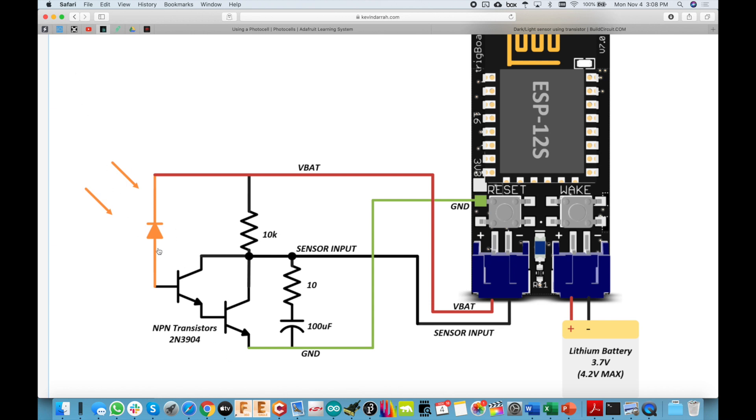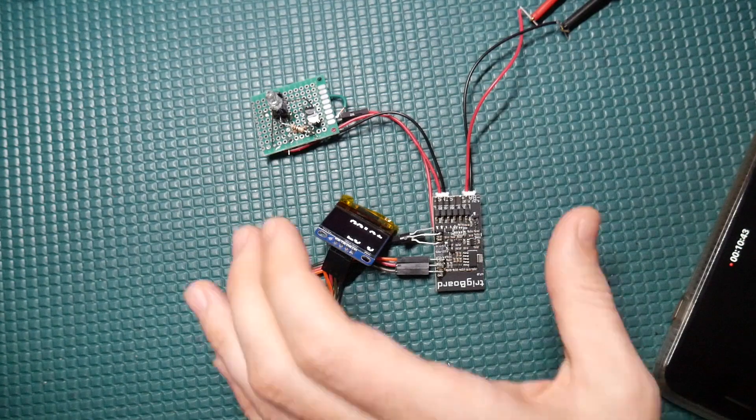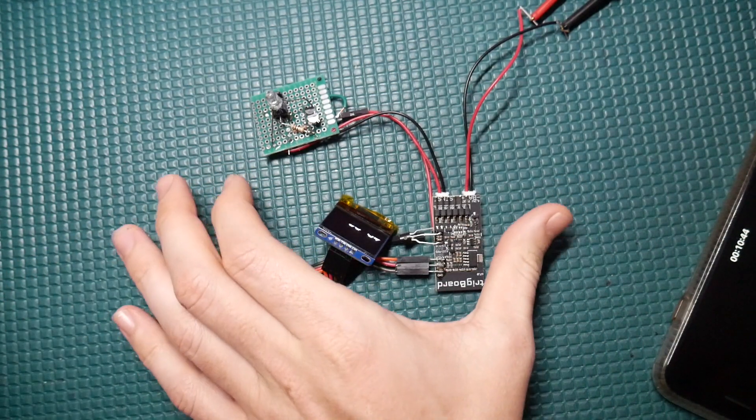So when you shine light on this LED, it'll pull this output to ground. Now, when it's on, of course, you're going to have leakage current through the 10K resistor. And there's nothing you can do about that in this case. But in this scenario here, I'm actually keeping the trig board on while there's light.